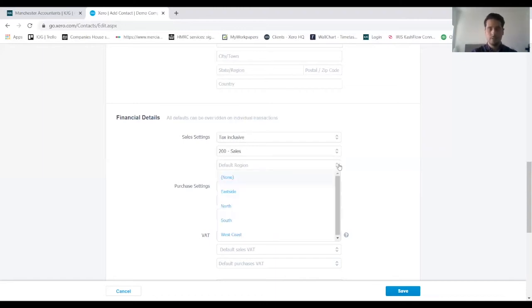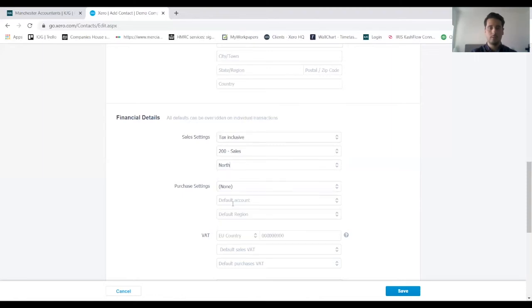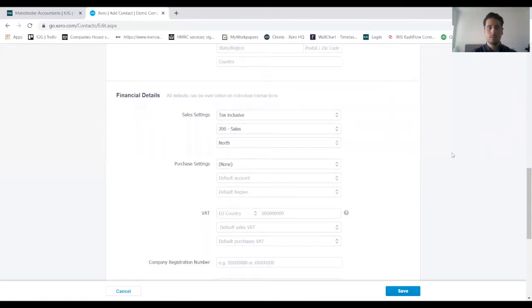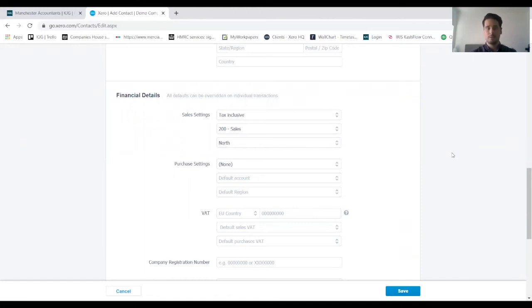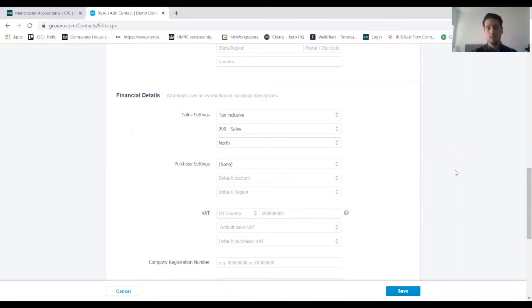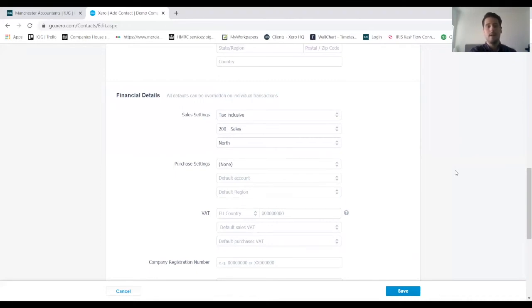Default region—just the region and the place where our client is based. Our client is based in the north. Purchase settings I'm going to leave blank for now because we're not going to be purchasing anything from this client, we're just selling. But if you did want to, and if we were setting up a supplier, then we would enter the details in there in exactly the same way as we have done for the sales settings.